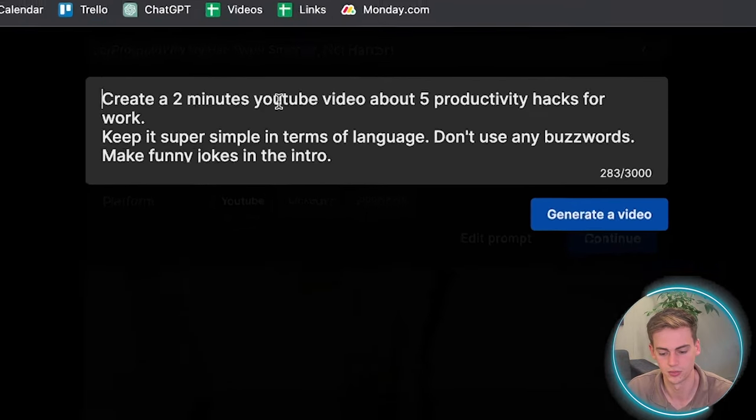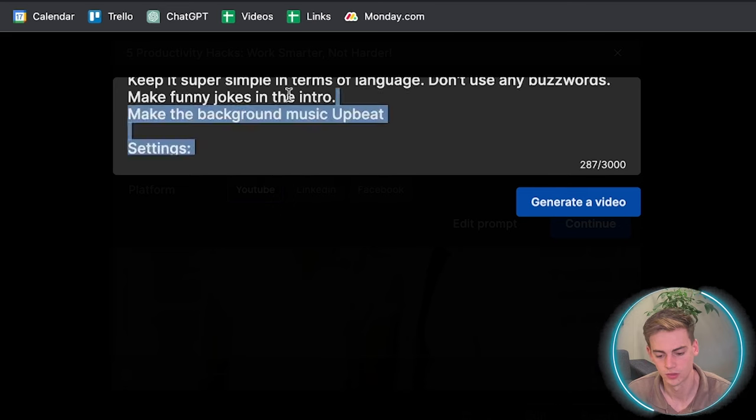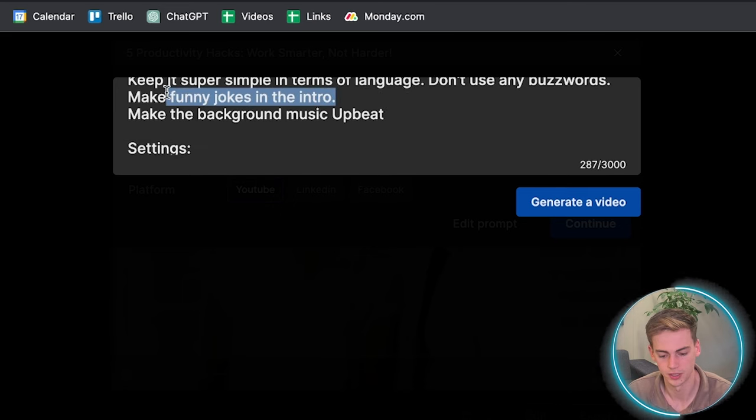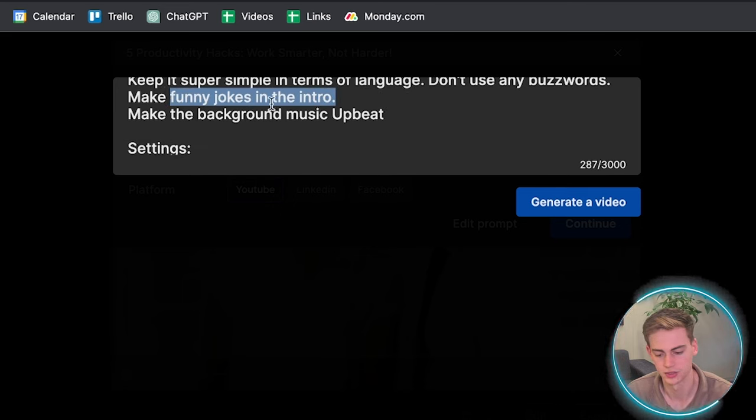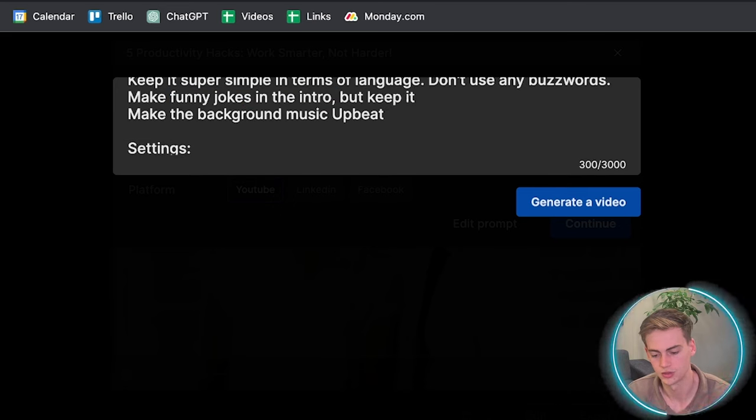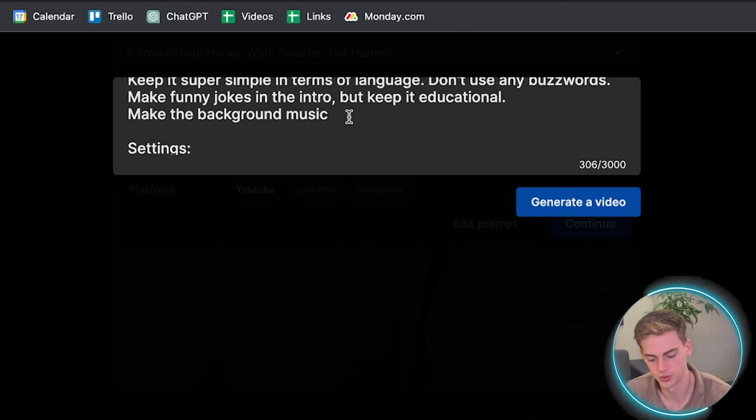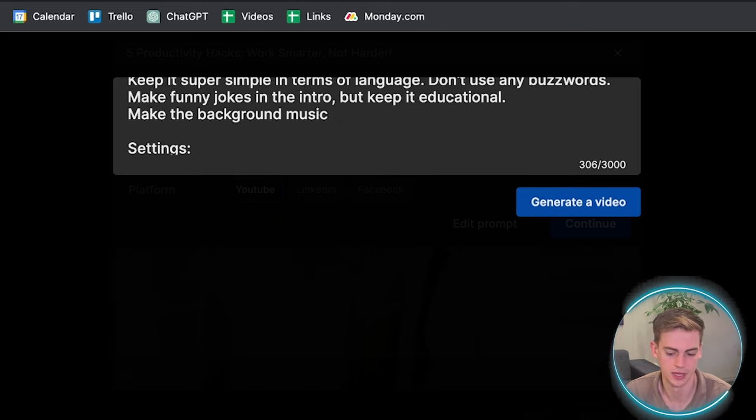We can also edit the prompt. We can make it for students. We can make funny jokes in the intro, but keep it educational. Let's make the background music like dramatic.